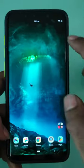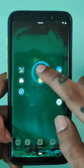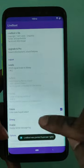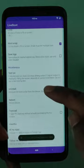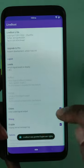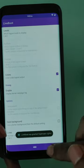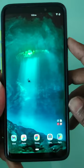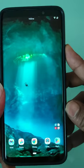Now launch the Live Boot application. Don't change any settings — just open the app and then close it. Now restart your phone and see the new boot animation.